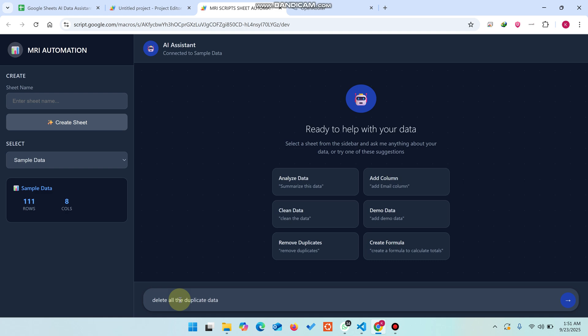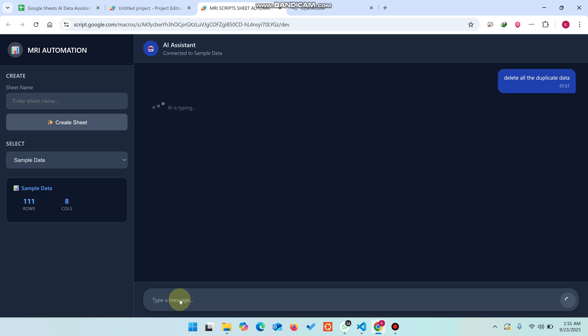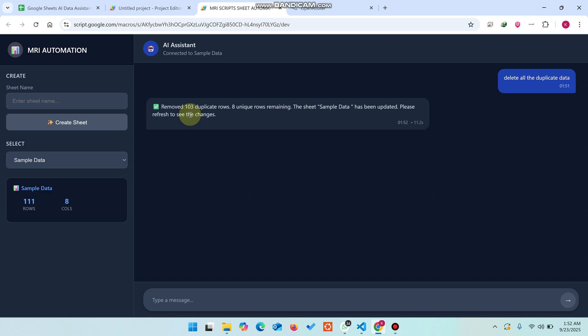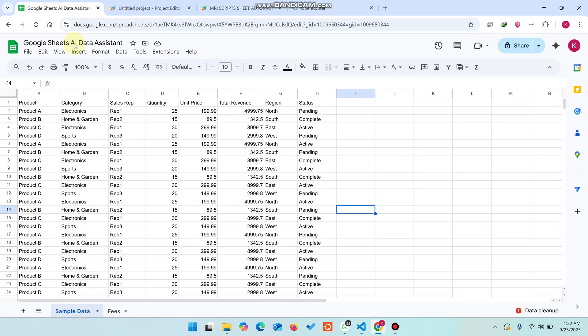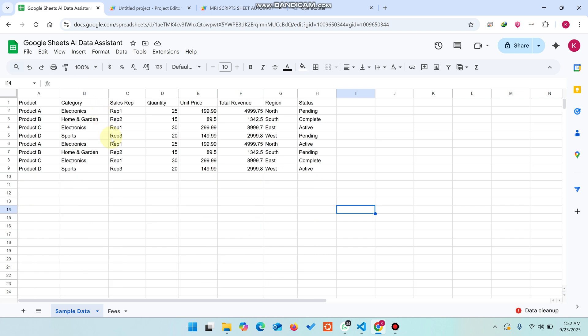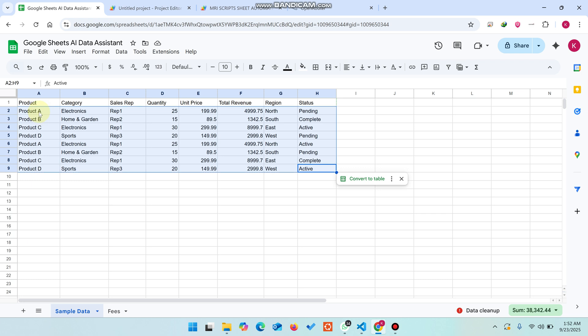I just click enter. Right now the AI is typing, meaning the AI is thinking and filtering the data. It will perform all the actions in your sheet. You can easily see here the action is completed successfully and all the duplicate data will be deleted.